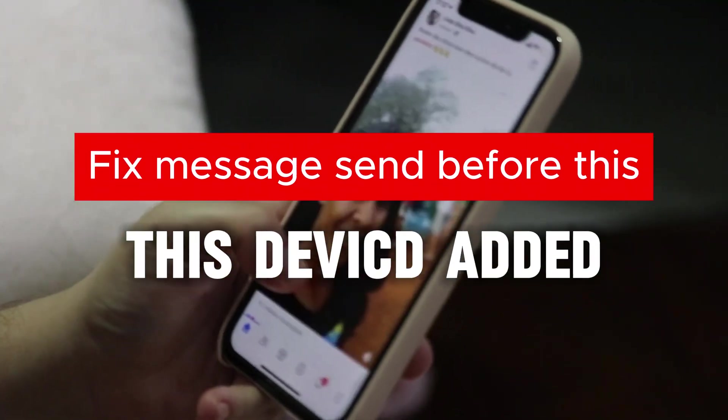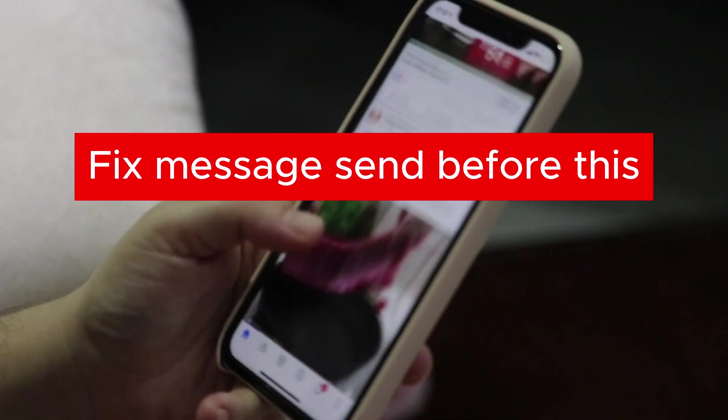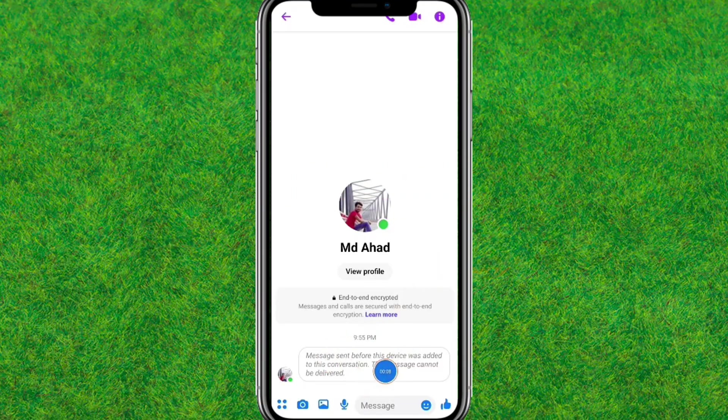Hi guys, welcome back to my new video. In this video I'm going to show you how you can fix the 'message sent before this device was added' problem in your Messenger. Here you can see the problem.